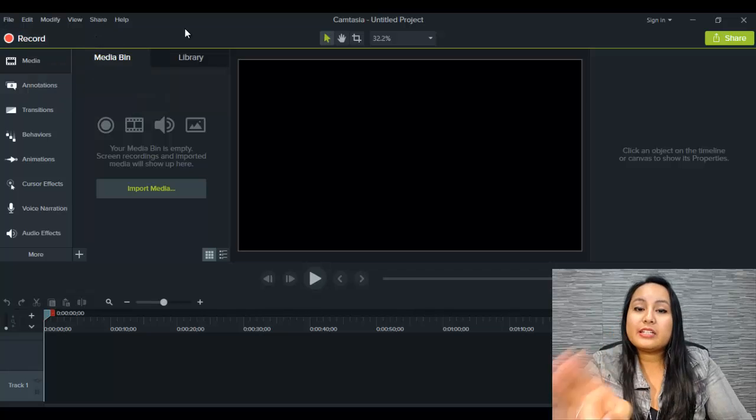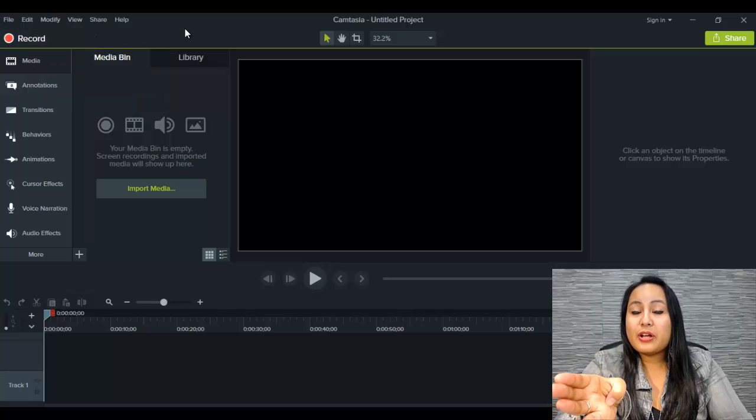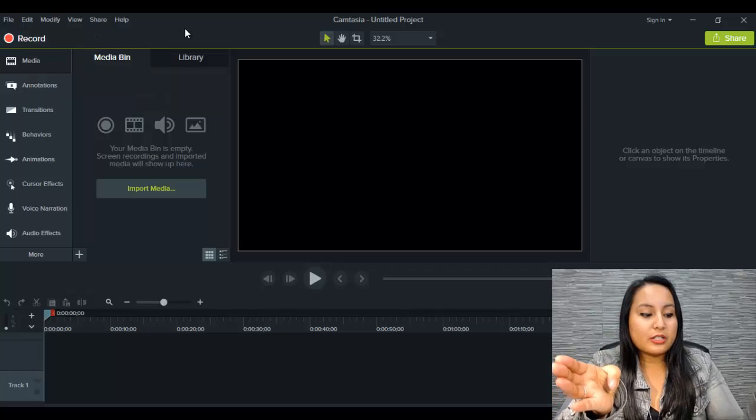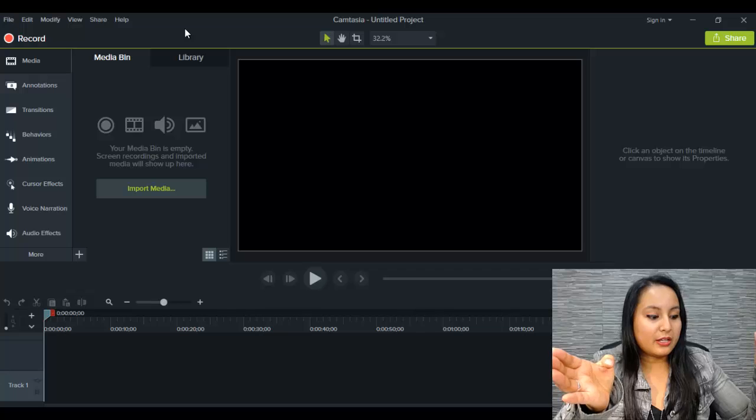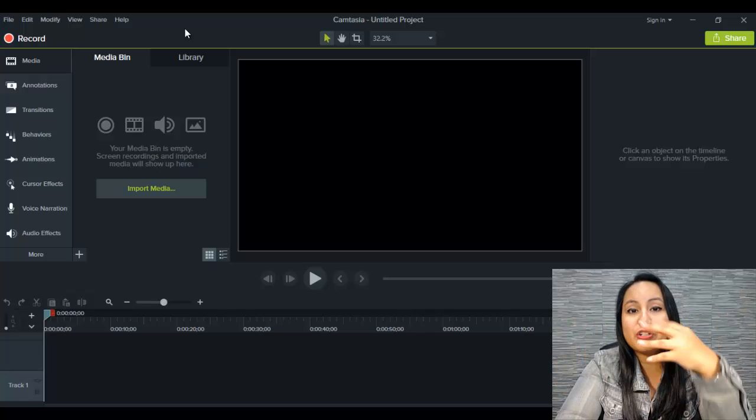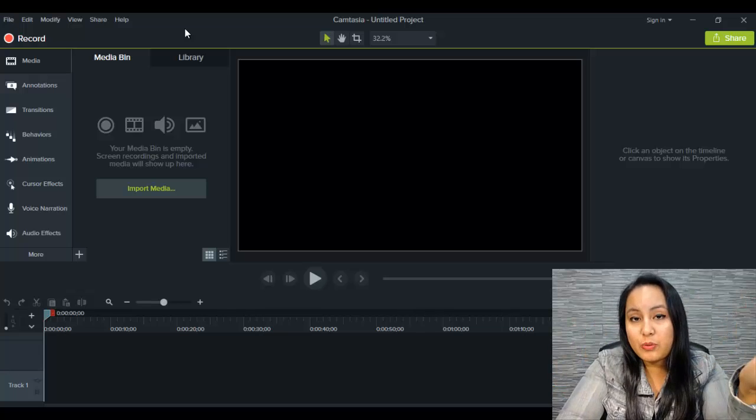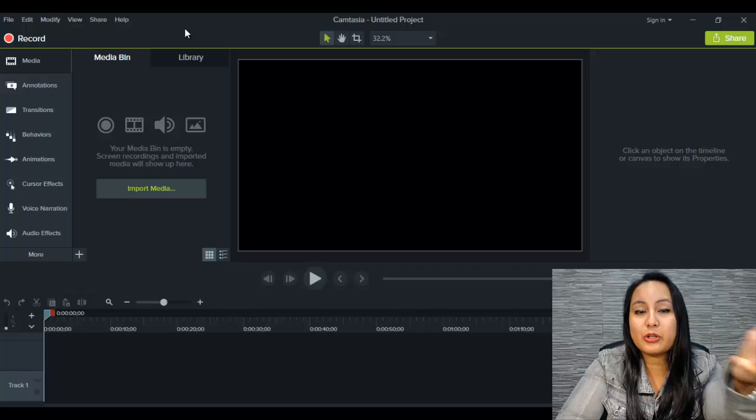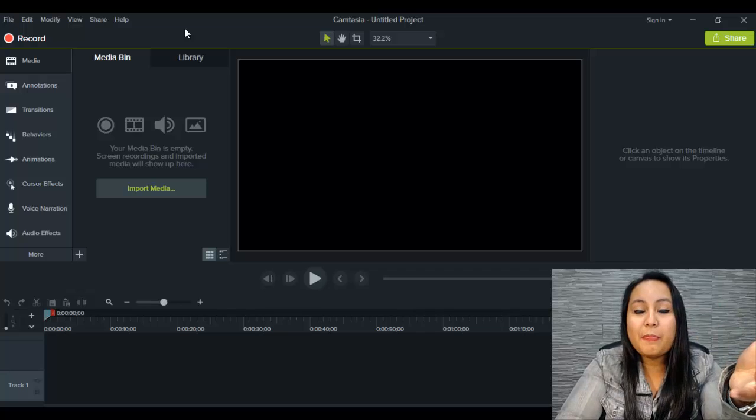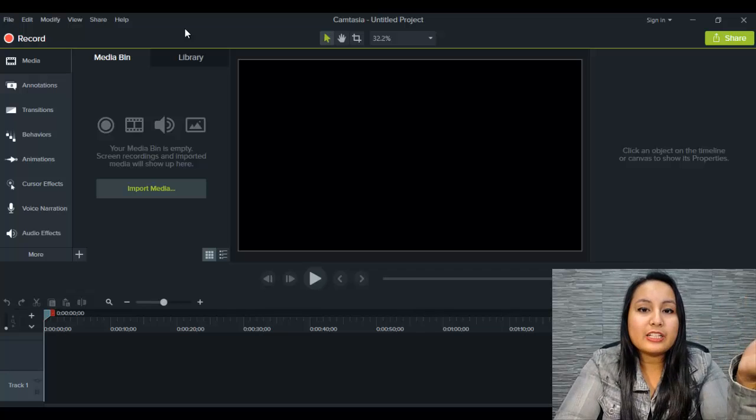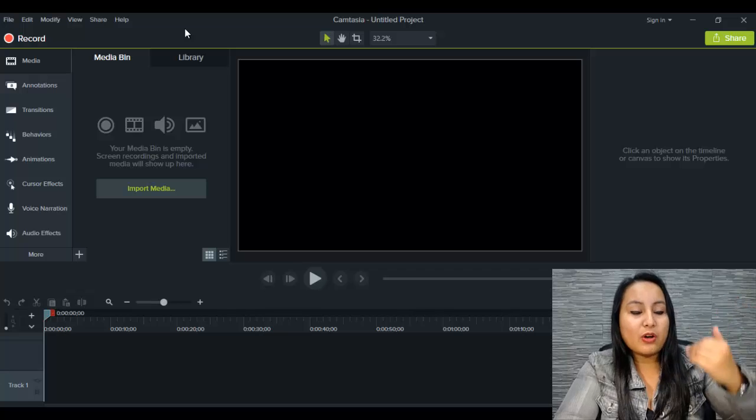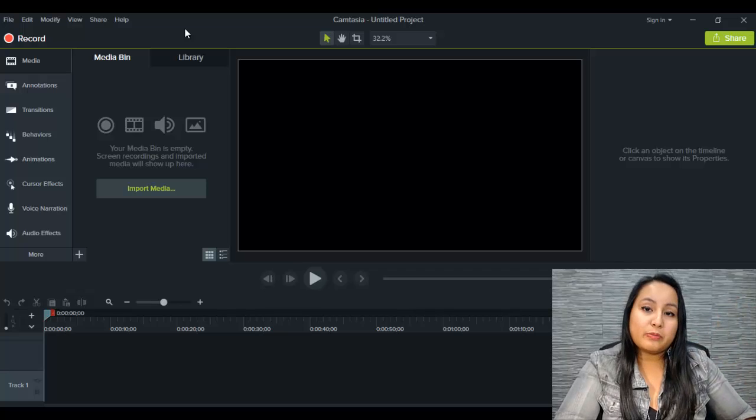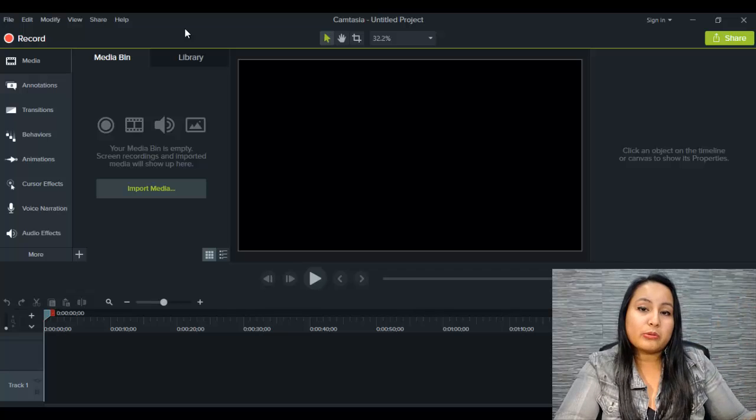Now you need to make sure that you've got a webcam if you want your face to show up. You know how you see me here in the corner right now. A lot of people ask me how I do that.